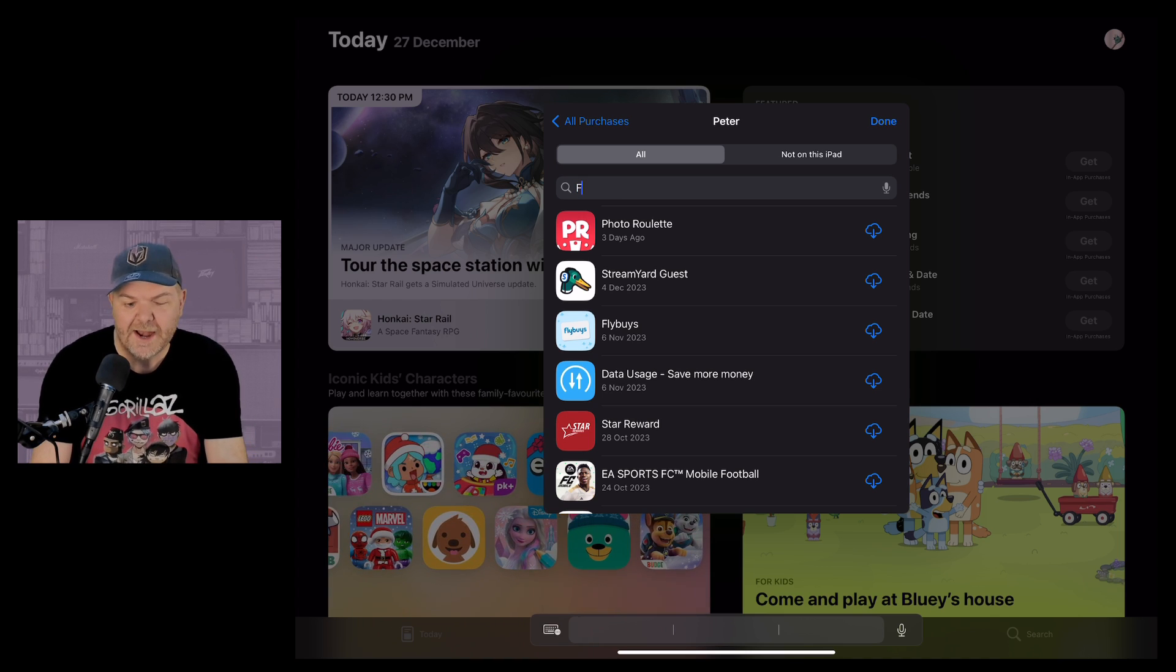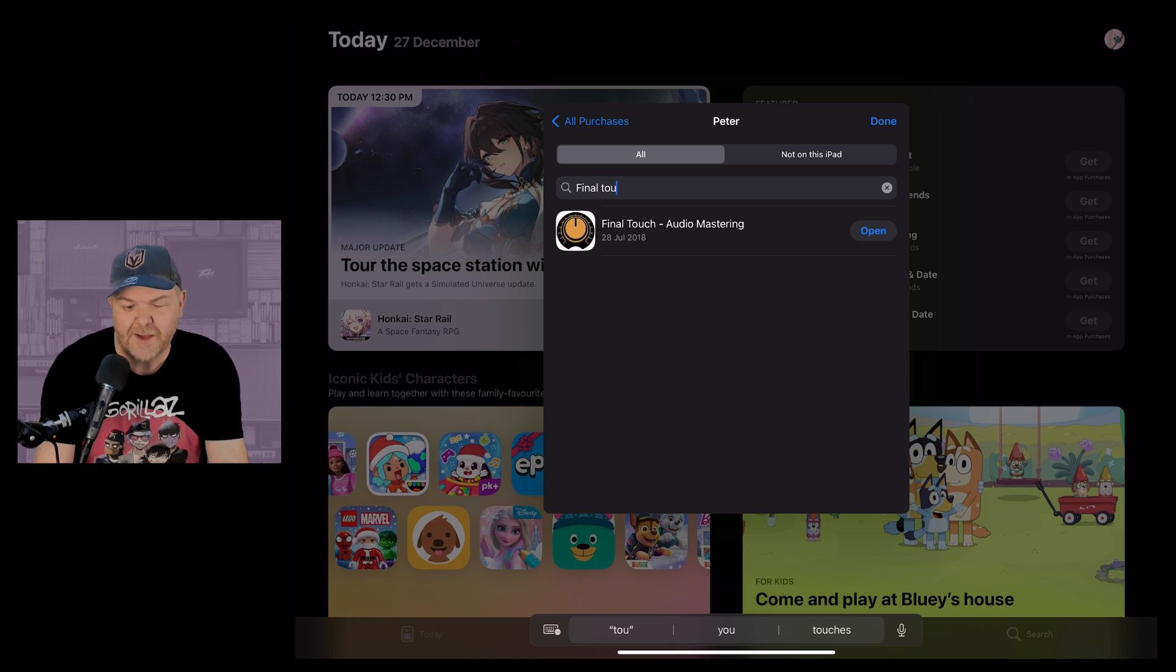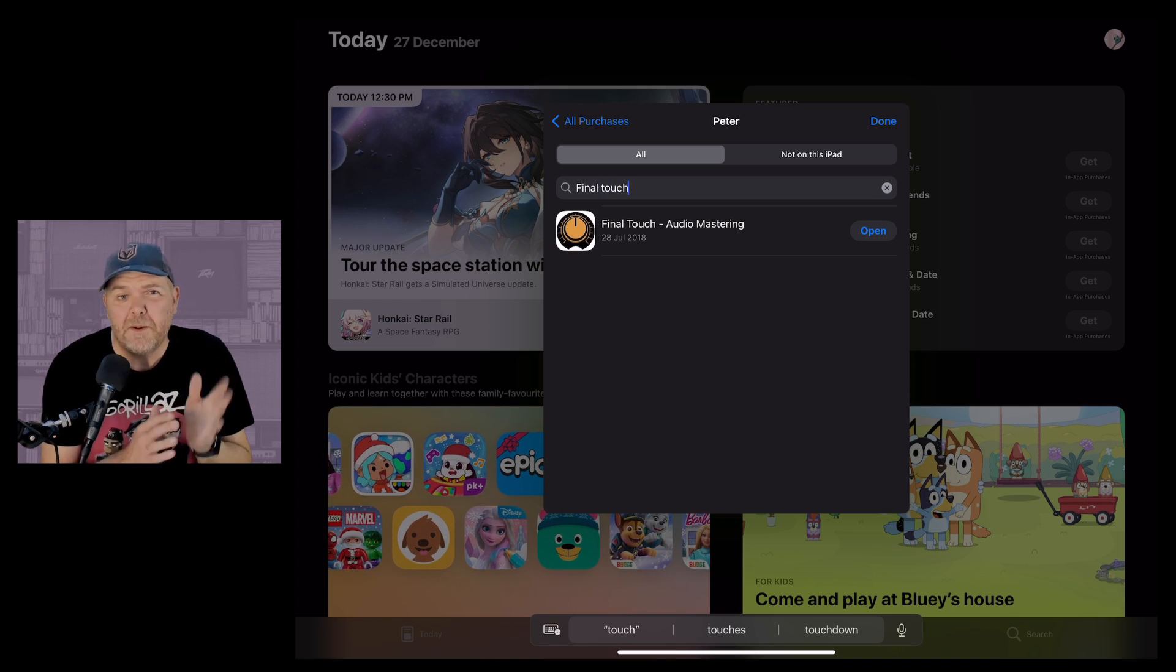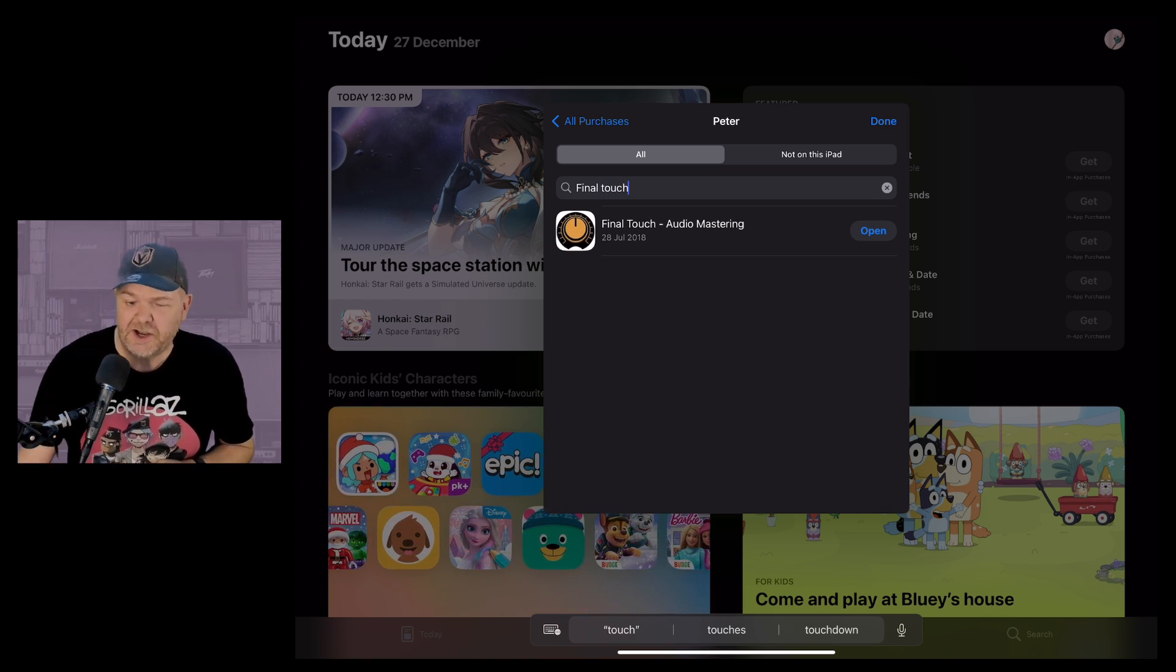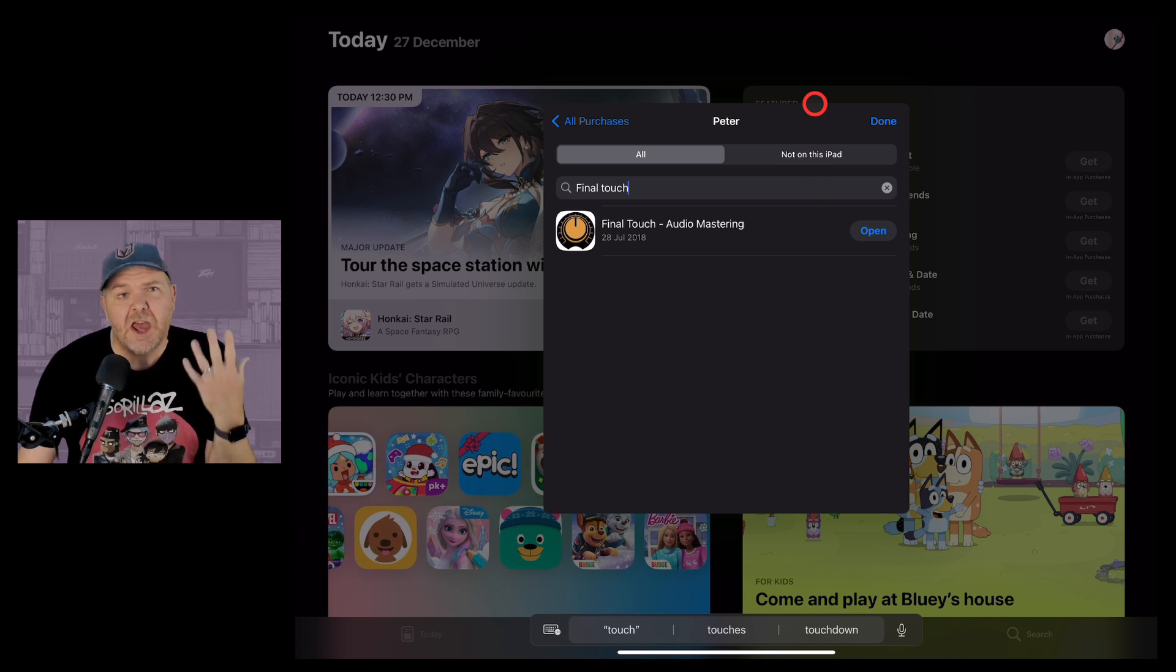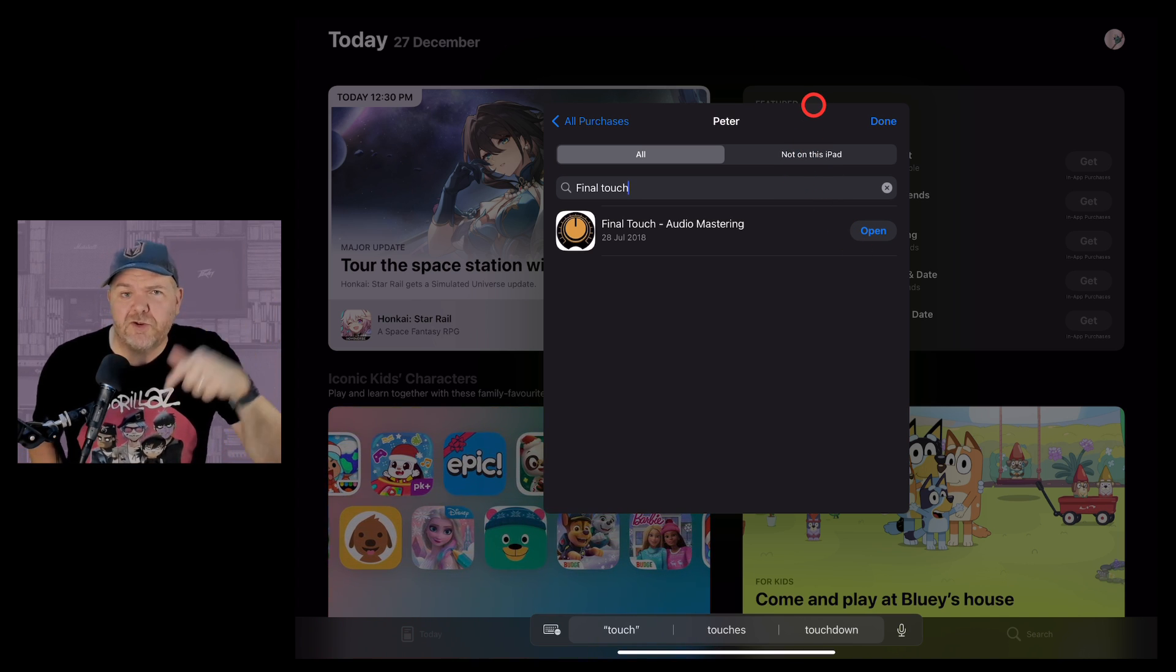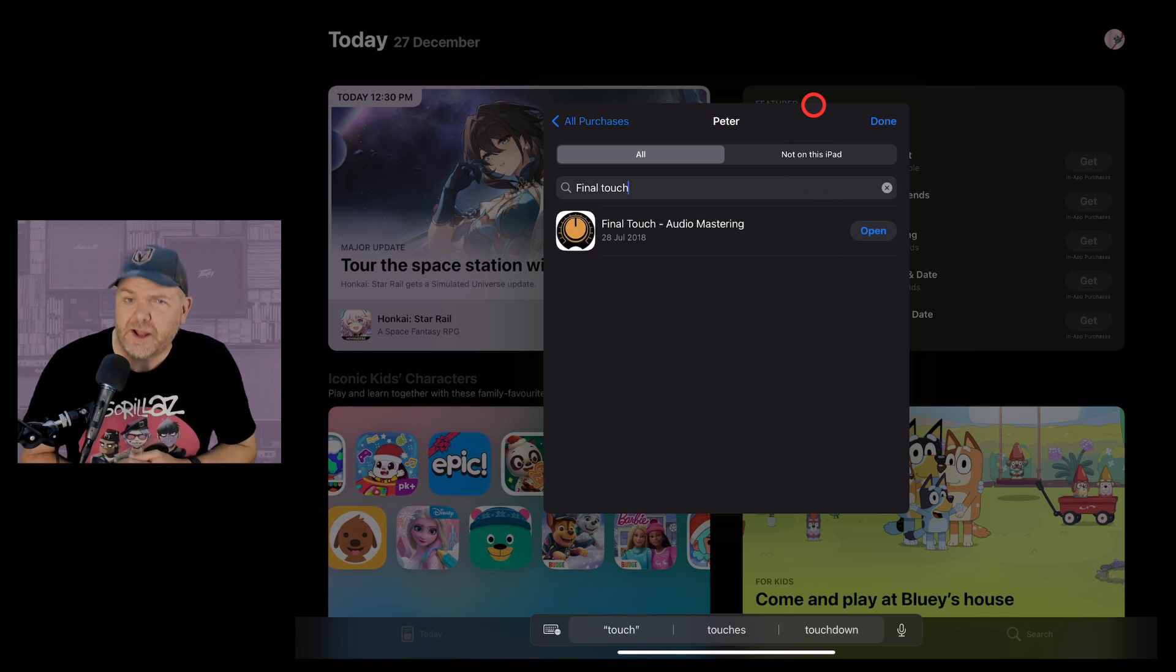So there you go a quick and easy way to access all of those apps that you have purchased before but may have deleted and have been discontinued. Just jump in to your App Store go to your purchased apps you'll be good to go. There's more videos down in the description if you want to learn more and I'll see you next time.